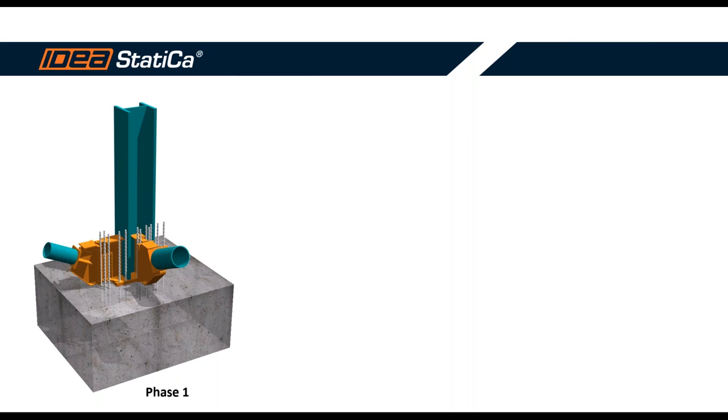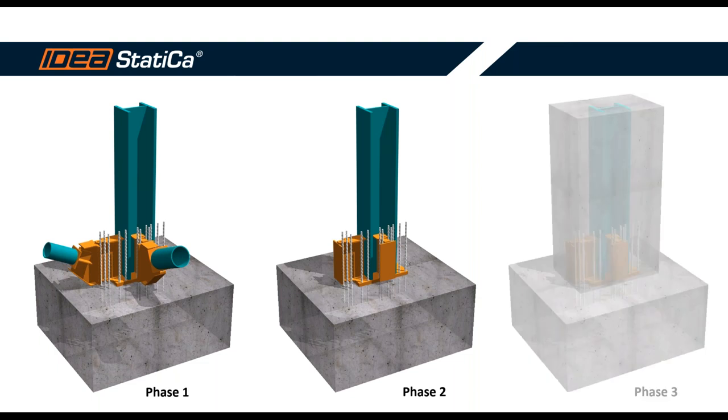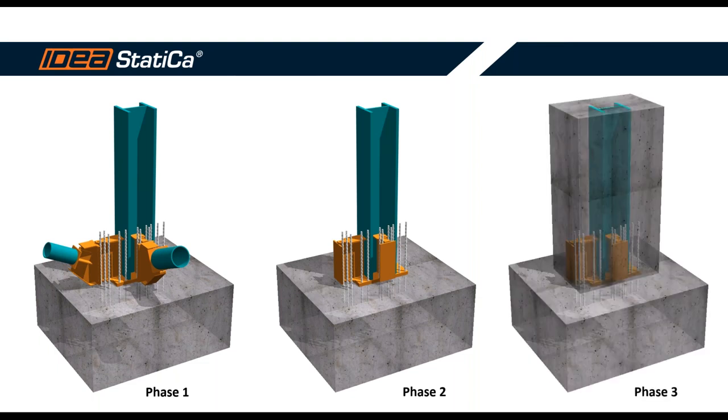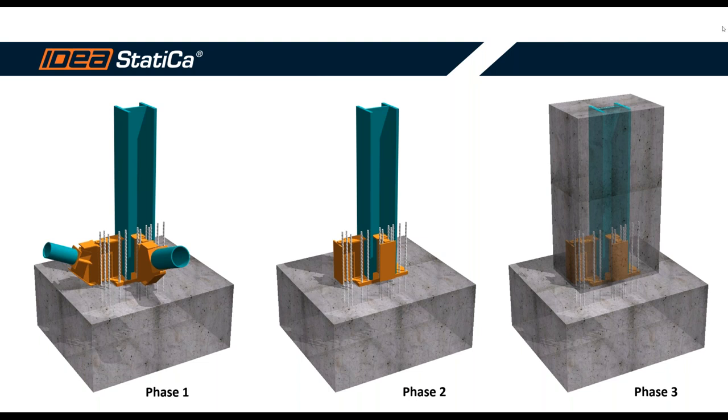And in the second phase, these diagonals will be removed. And the third phase is the concrete column that will cover this steel column and the connection itself. Quite interesting and tricky project. Let's switch to Kostis' screen so that he can show exactly how we can model this complex connection. And I think you're good to go.